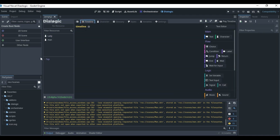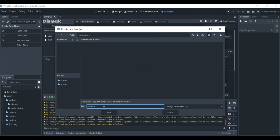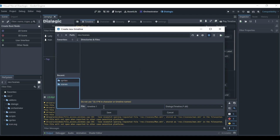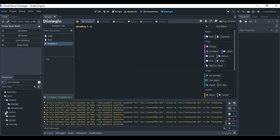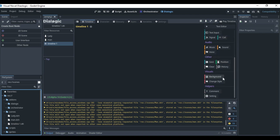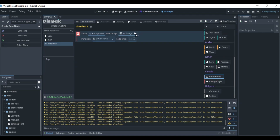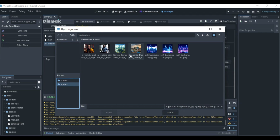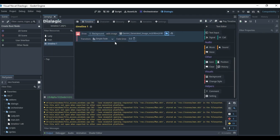Now go into the Timeline tab and create a new timeline — I'll call it 'Timeline One' and save it in the Scenes folder. The first event I want to add is a background. I have some images ready, so I'll select one. You can adjust the fade time and choose a transition style like Simple Fade or Push Left.